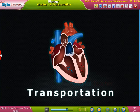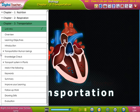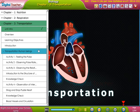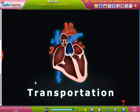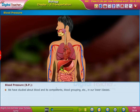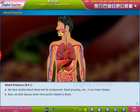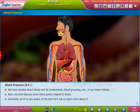Welcome to the chapter Transportation. We have studied about blood and its components, blood grouping, etc. in our lower classes. Now we shall discuss some more points related to blood. Generally, all of us are aware of the term BP. Let us learn more about it.